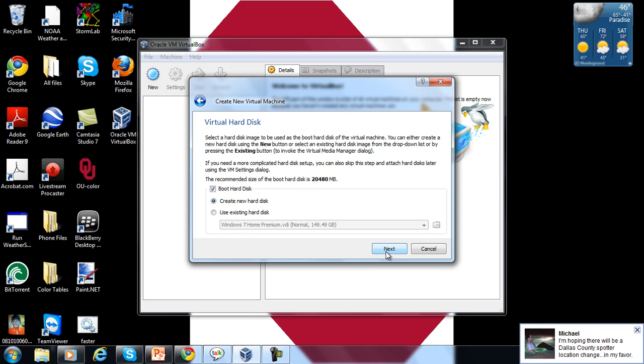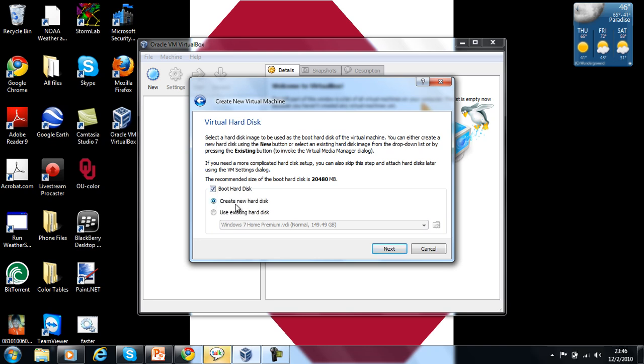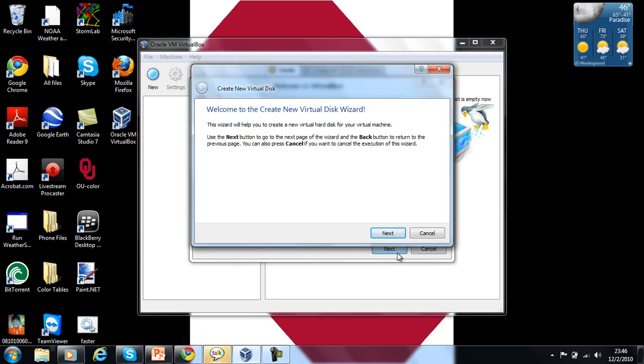What you're going to do is leave that boot hard disk checked - you don't want to uncheck that or else it will not work. So it's going to be a create new hard disk thing, so you're going to create new hard disk.